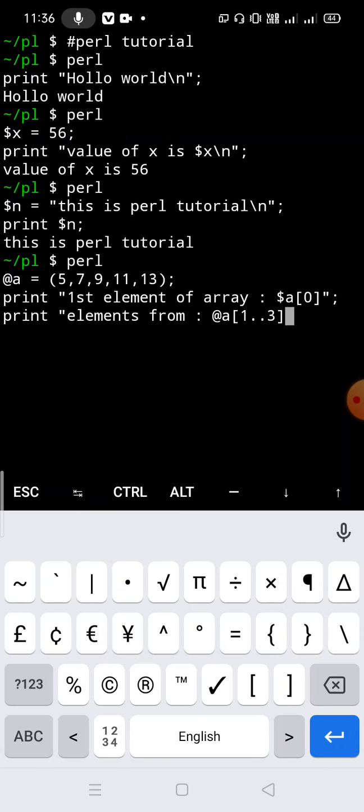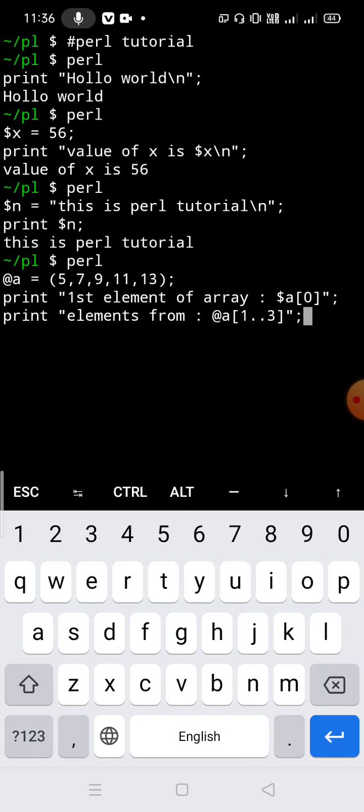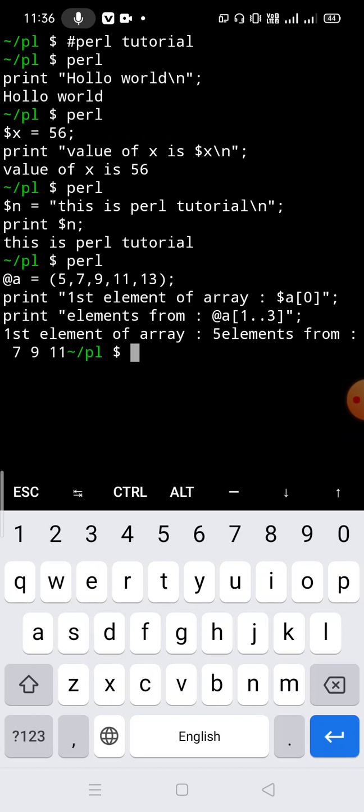Pressing Control+D: the first element of the array is 5 — we did not use any newline character so it prints directly. Then the elements from the range: we wanted to print 7, 9, and 11, so 1..3 means from index 1 to index 3. Index 0 is element 5, index 1 is element 7, index 2 is element 9, and so on.